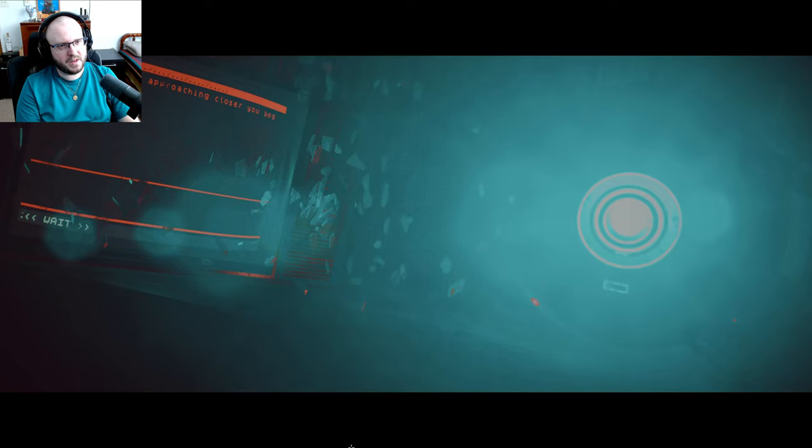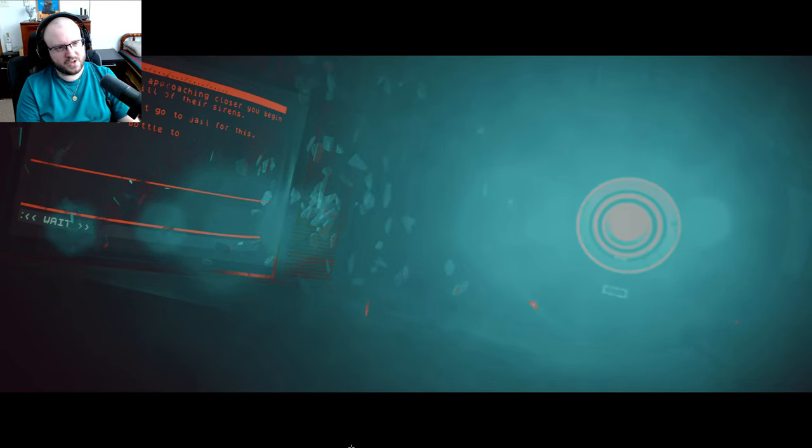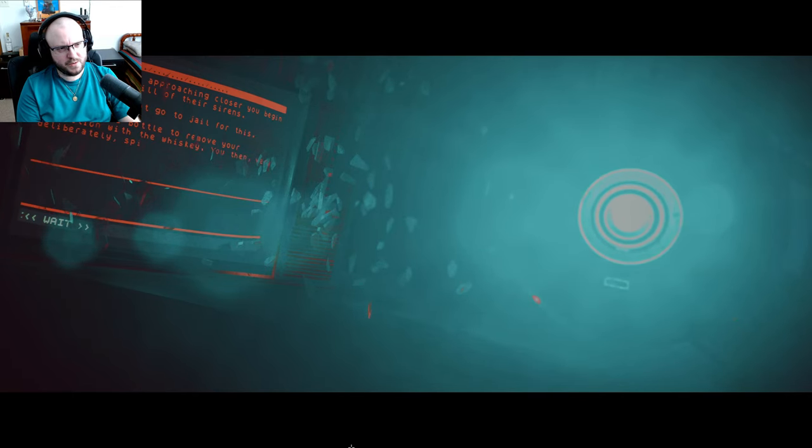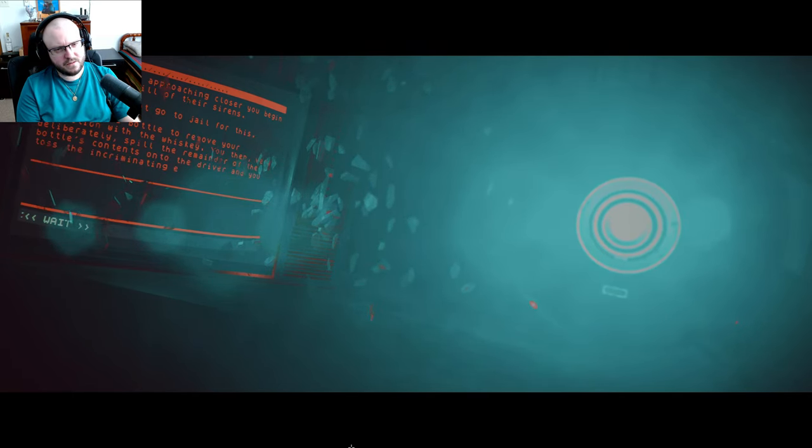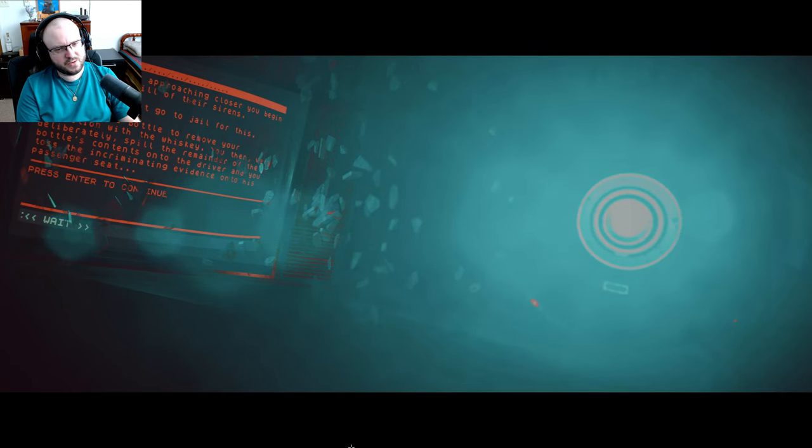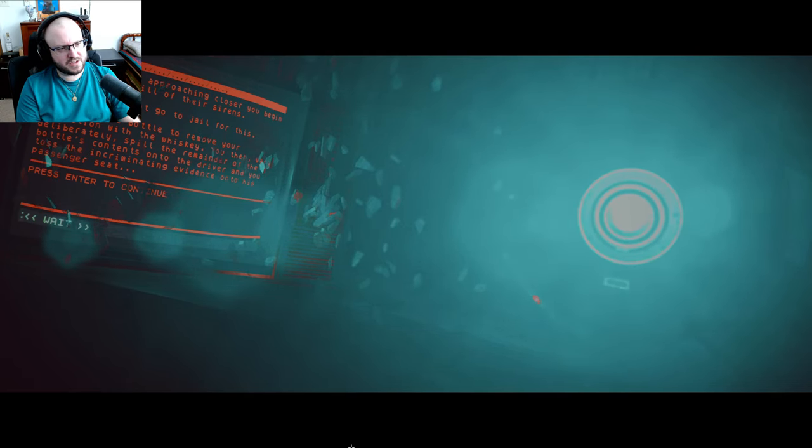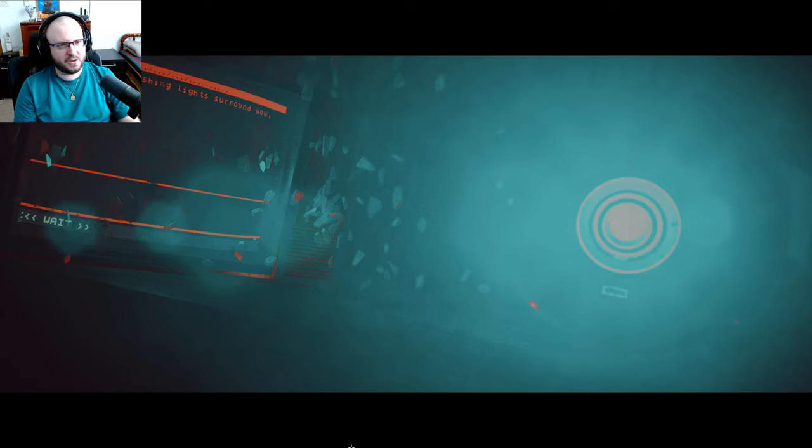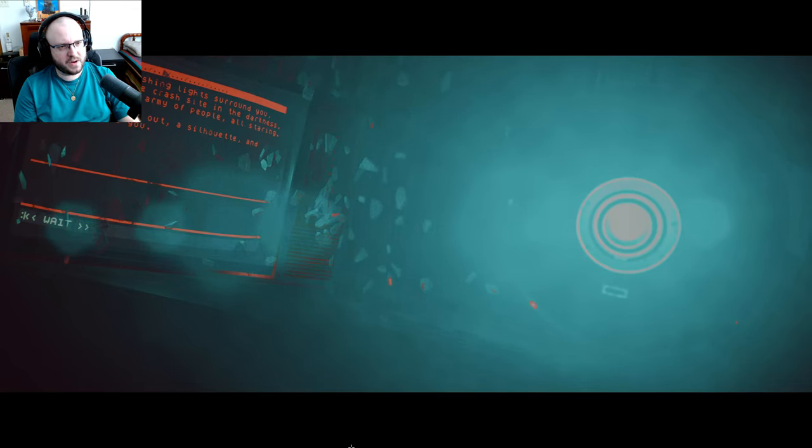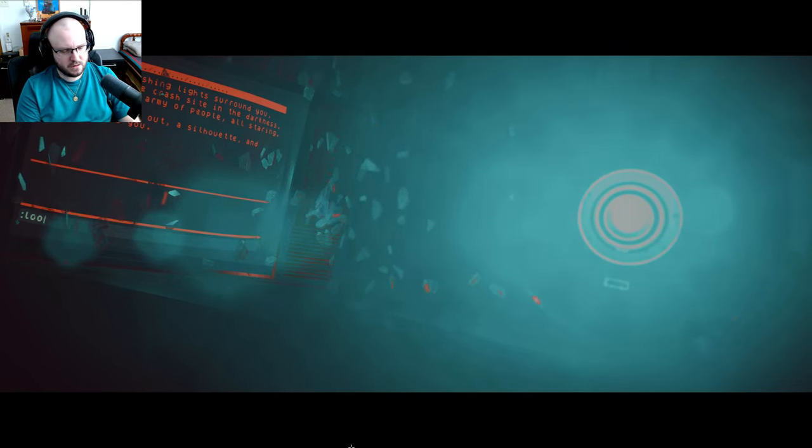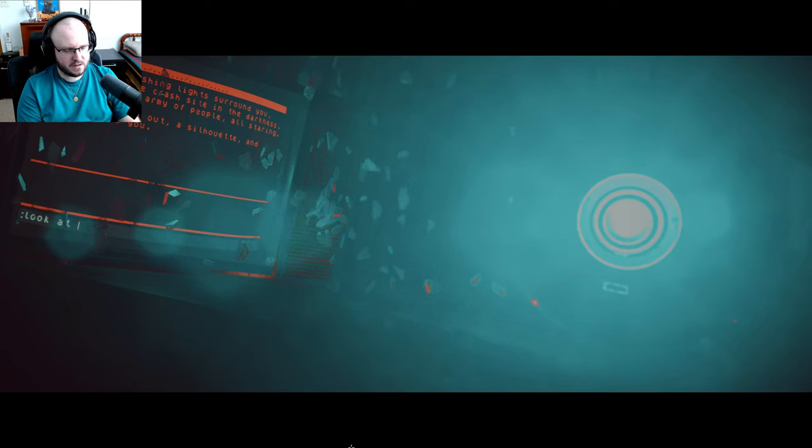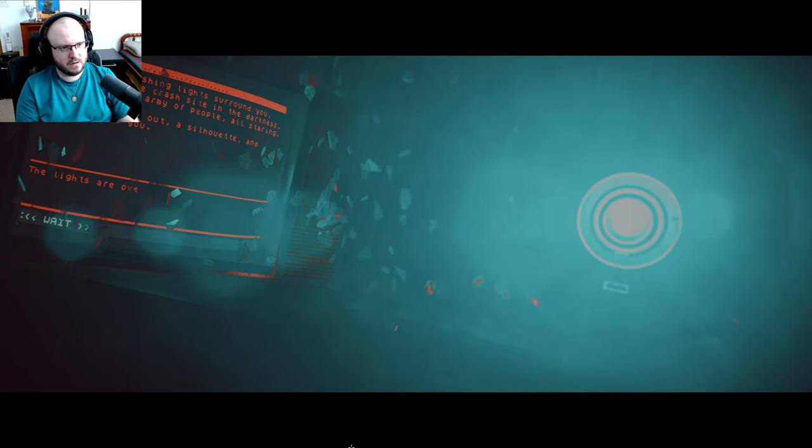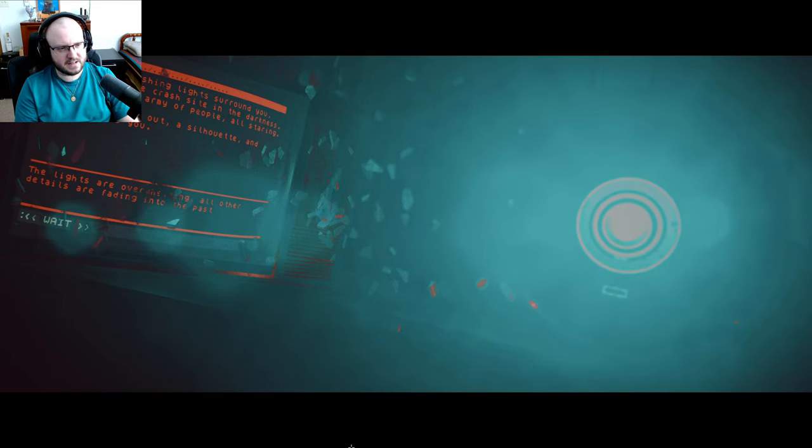So yeah, Mr. Asian, he's a douchebag. Okay, so put whiskey in other car. With the lights approaching closer, you begin to hear the shrill of their sirens. You simply cannot go to jail for this. You clean the bottle to remove your connection with the whiskey. You then very deliberately spill the remainder of the bottle's contents onto the driver and toss the incriminating evidence onto his passenger seat. A circle of flashing lights surrounds you, illuminating the crash site. In the darkness behind them, an army of people all staring. One figure steps out, silhouette, and walks towards you. Look at them. The lights are overwhelming, all other details are fading into the past.